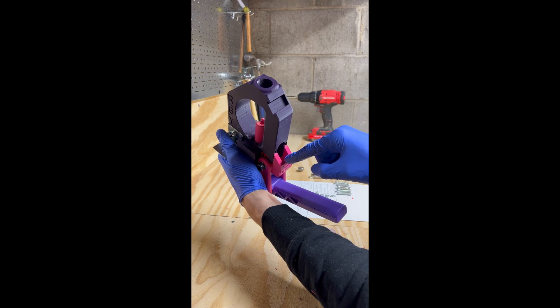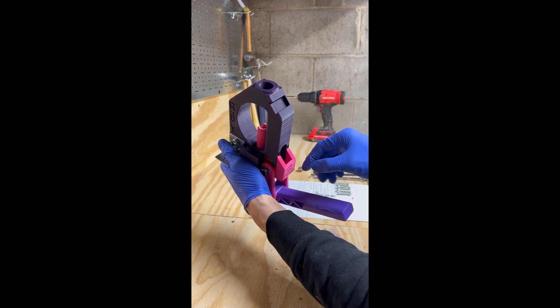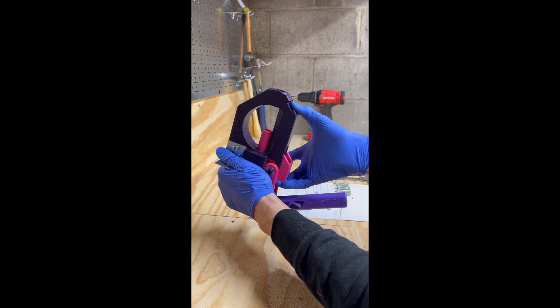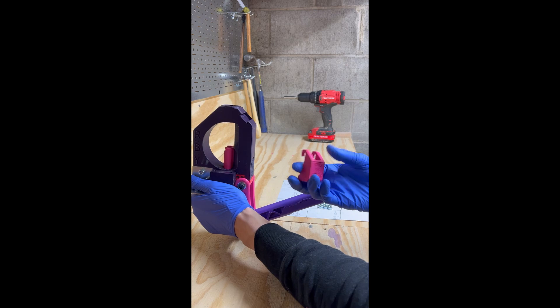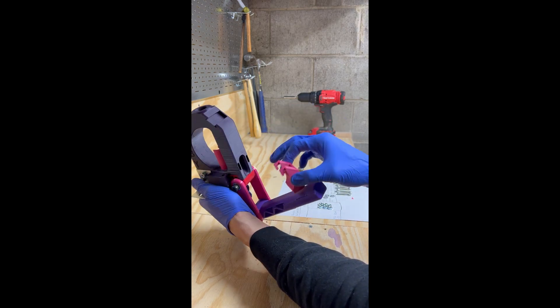This will fill up with primers as you're depriming brass, so you will need to lift it up. You can lift it up to empty it and dump it out.